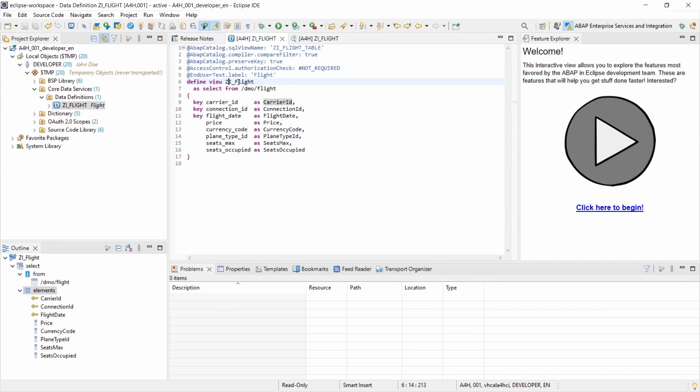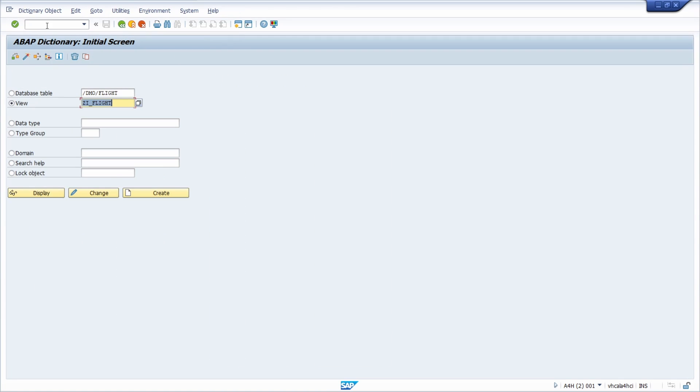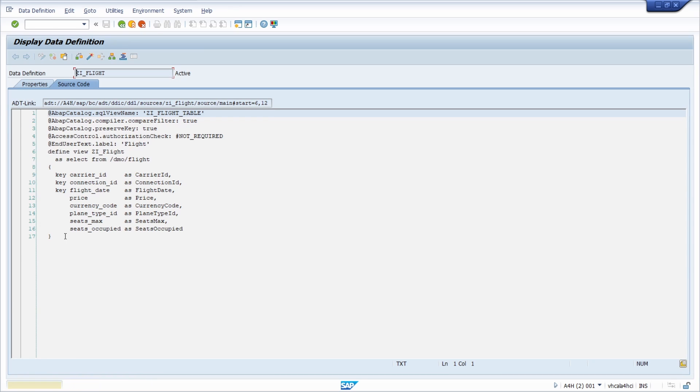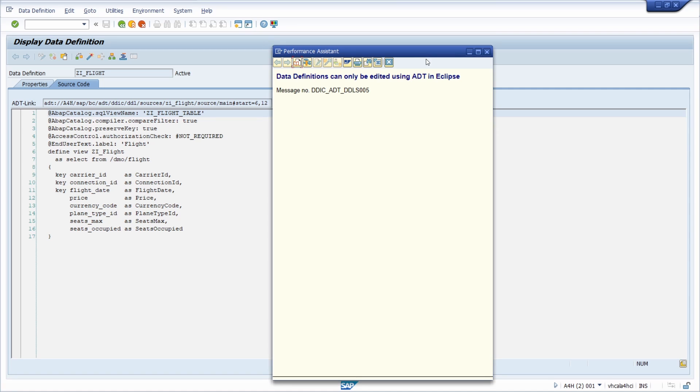As mentioned I'd like to go to the SAP GUI once again. To the SE11. So to the ABAP dictionary. Here I'm entering the previously created CDS view. And now I click on display. And now you can see this as an information within here. As you can see the data definitions can only be edited using ADT in Eclipse. So once again, if you're working with CDS views with ABAP cloud, you have to use the IDE Eclipse.